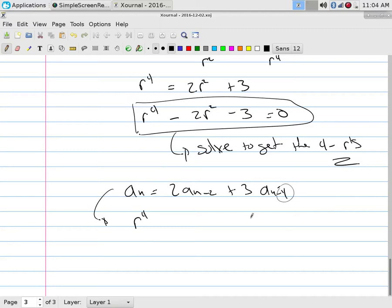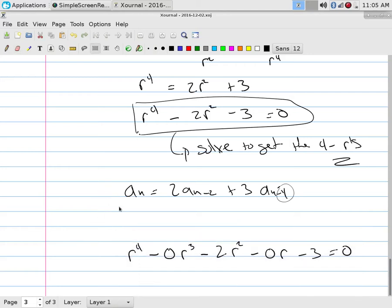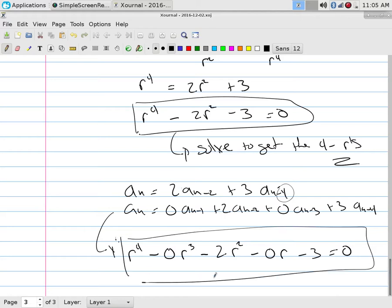Or, going straight to the characteristic polynomial: a_n = 2a_{n-2} + 3a_{n-4} has degree four, so it's r^4. The coefficient of a_{n-1} is zero, the coefficient of a_{n-2} is two, of a_{n-3} is zero, and of a_{n-4} is three. That gives r^4 - 2r^2 - 3 = 0 — the same polynomial, just written immediately.